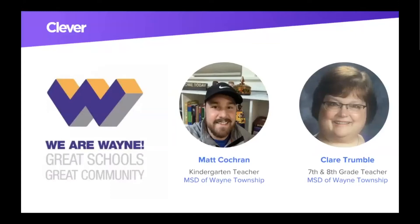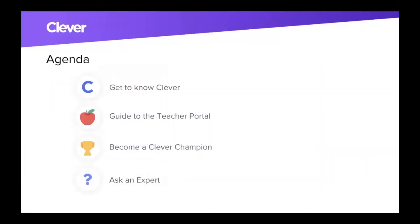We are going to hear a little bit more from Matt and Claire as they talk about specific parts of the Clever portal later on. Today's agenda is really to get to know Clever a little bit better for those who maybe aren't using it or see it as just a student tool. Then we'll go through the teacher portal and tools you have access to today. We'll give you the opportunity to become a Clever champion — there's a bit of homework with prizes involved — and then we'll have time for Q&A with Katie, me, Matt, and Claire.